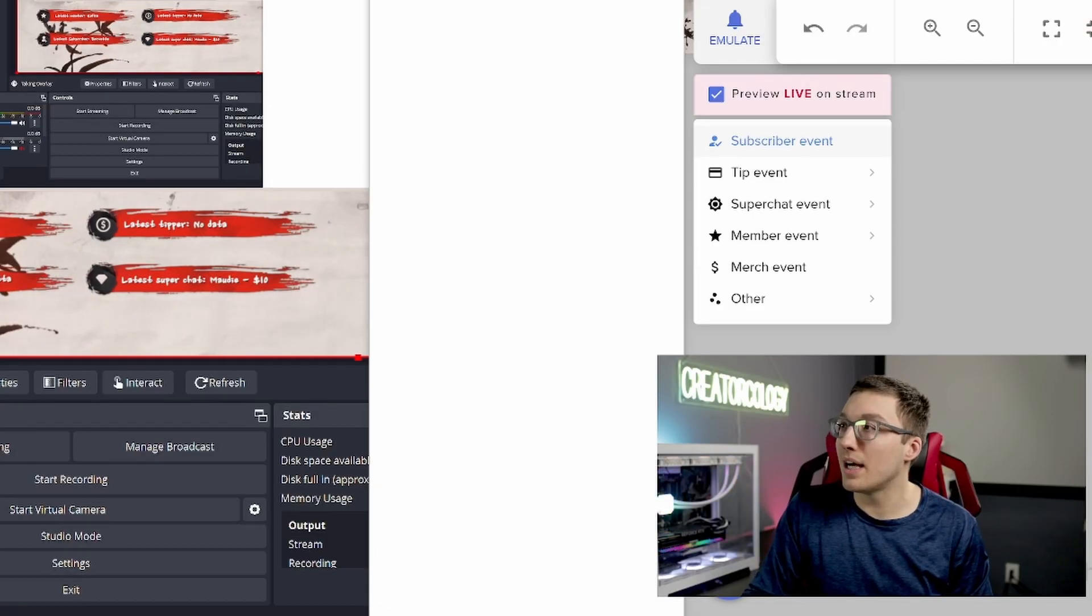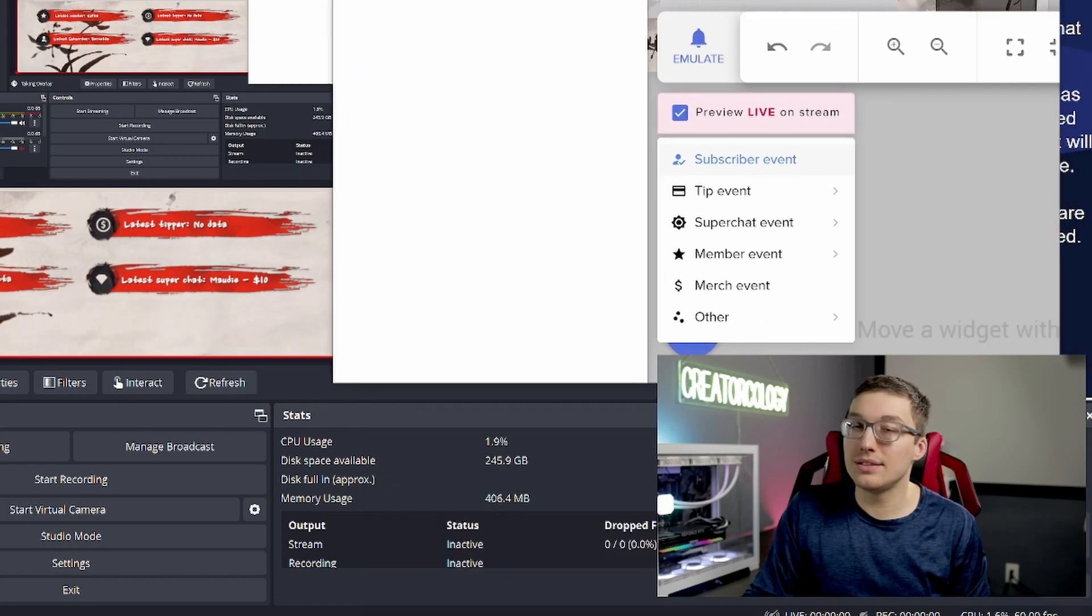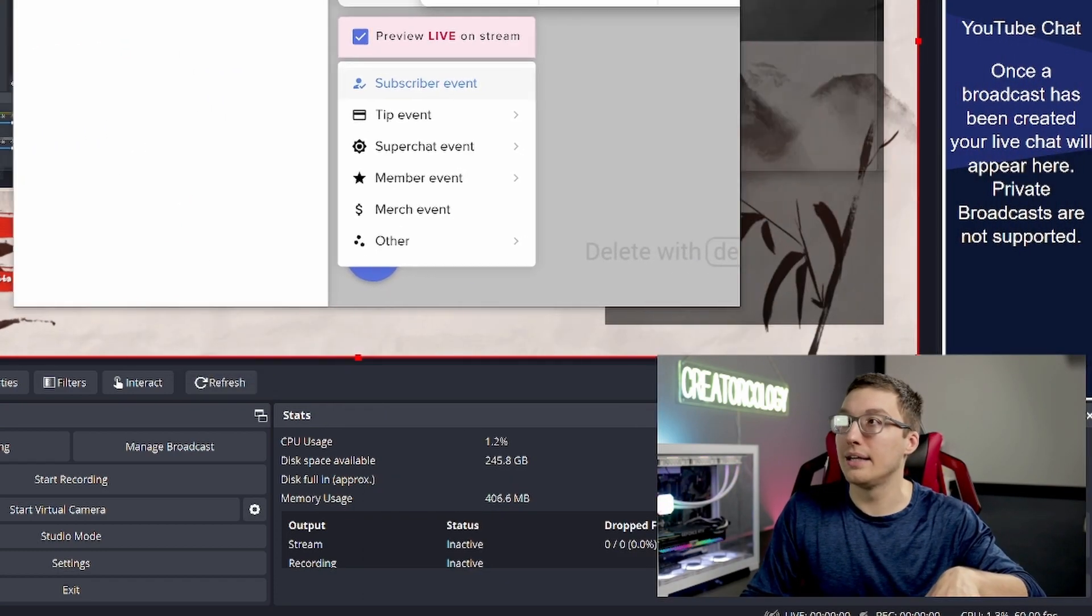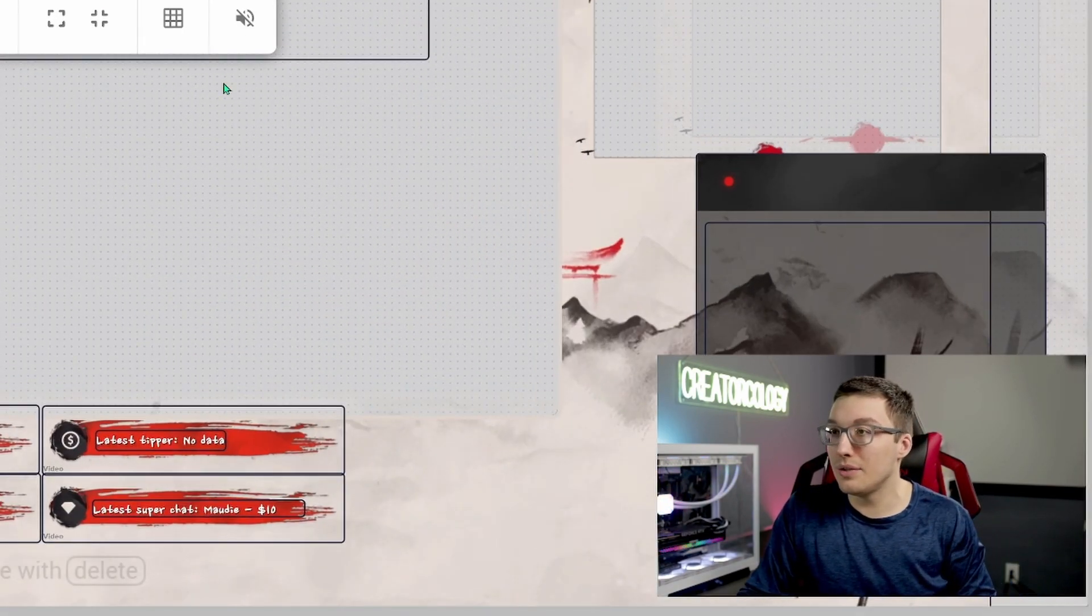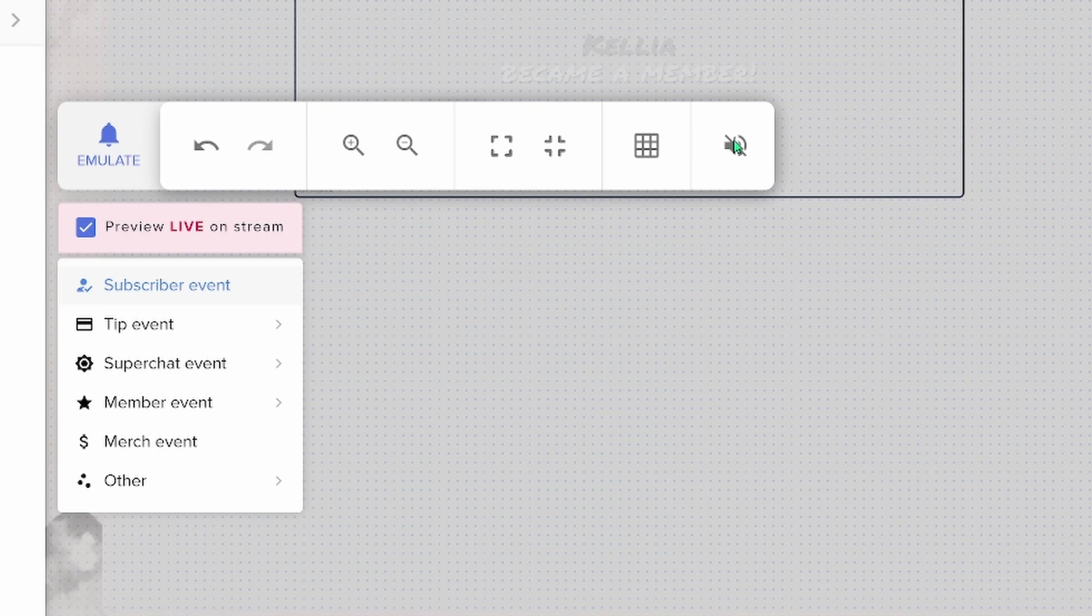So if you hear a doubling audio, then don't worry about it. It's okay. All you need to do is just mute, hit this mute button in the editor, which is this thing, and it will only do the audio for OBS.